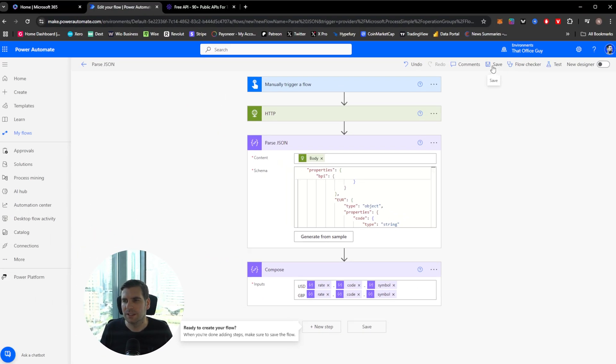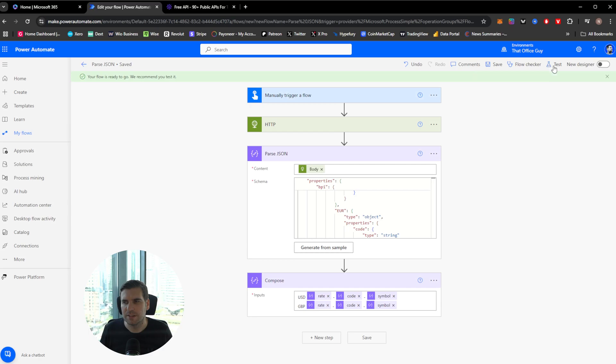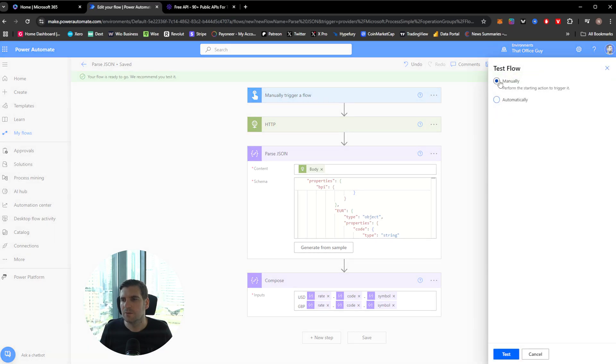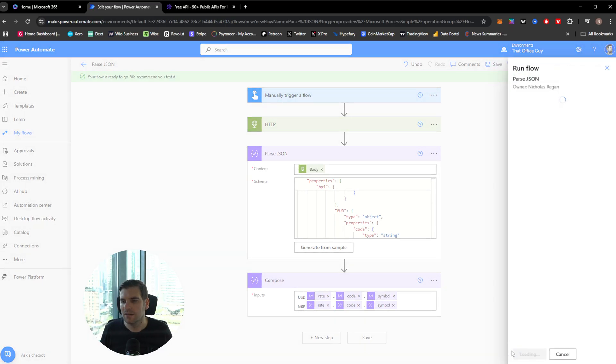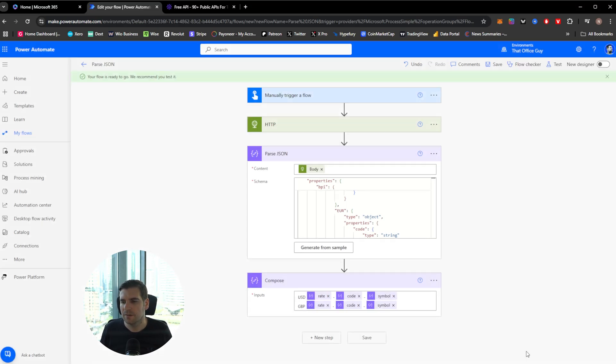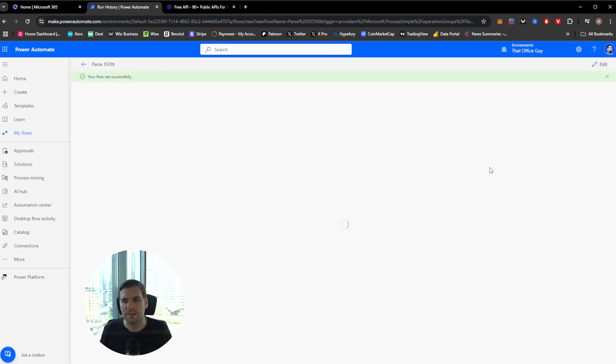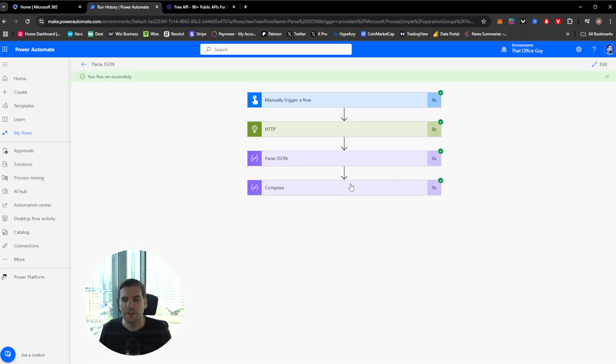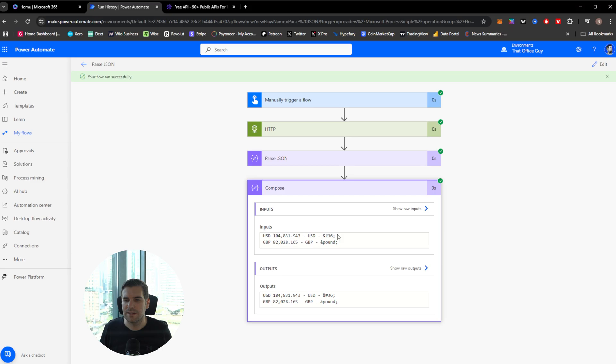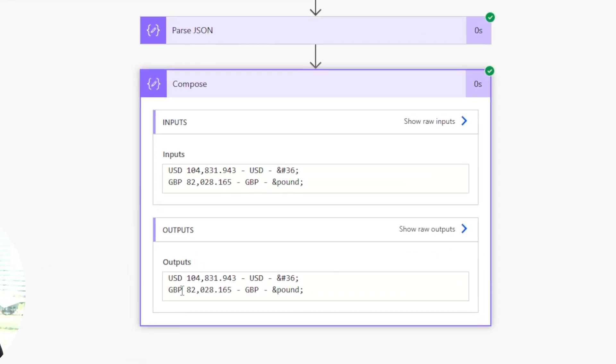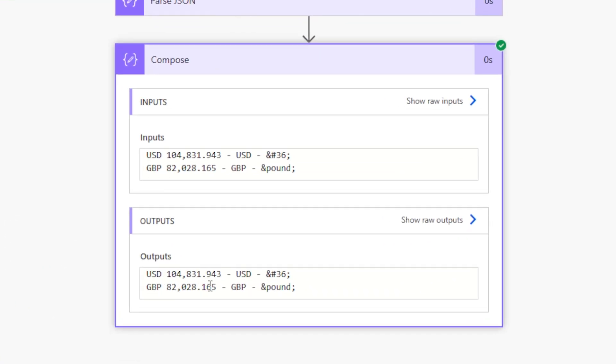And what we're going to do is we're going to click save and we're going to go ahead and run another test on this. We'll go for manually triggering it again. Go ahead and test it. And then I'm going to run the flow here at the bottom. And once done, we're going to go over and see the output. And here we can see the output is USD, the value of that or the rate, the symbol, which was the USD, which I didn't need to write manually, but you can see it's there. And then you've got the symbol.